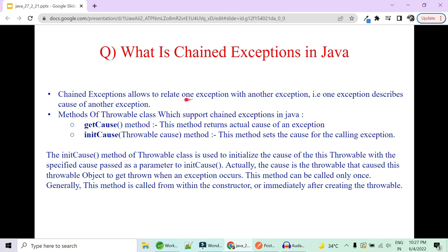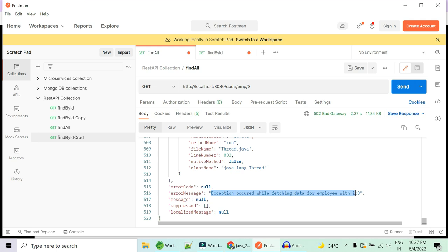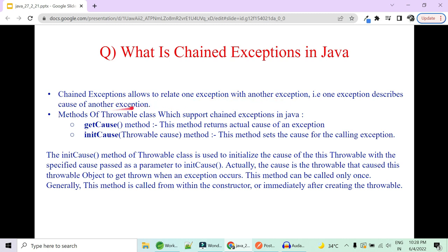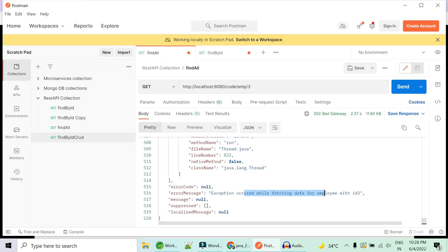Now let's move ahead to chained exceptions in Java. Chained exceptions allow you to relate one exception with another. Currently, the message 'exception occurred while fetching ID 3' doesn't tell you the real cause — whether the exception occurred because of business logic (e.g., ID 3 is an admin and you're not allowed to view that data) or because ID 3 doesn't exist in the database at all. Java provides the initCause() method to set the real underlying cause, and getCause() to fetch it in the controller layer.